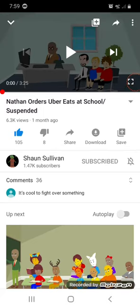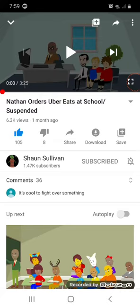Hi guys, Windows Chevy 2006 here, and today I will be reacting on Sean Sullivan's video called Nathan Orders Uber Eats at School such as Suspended.